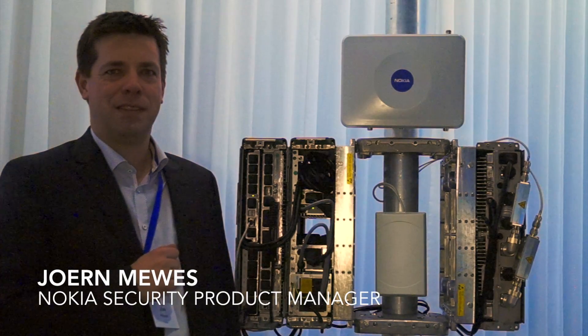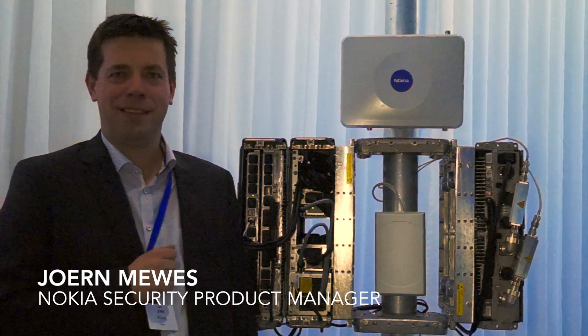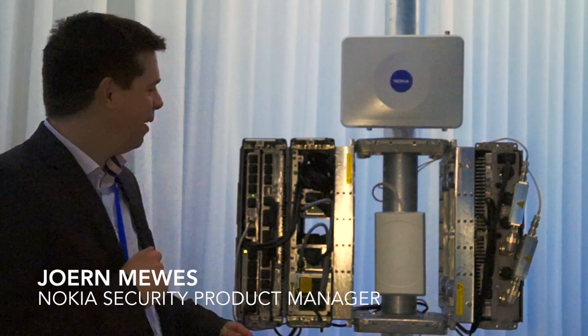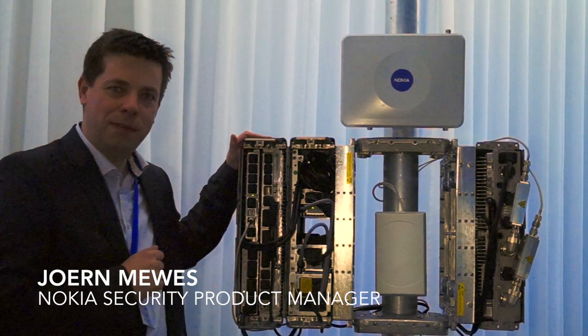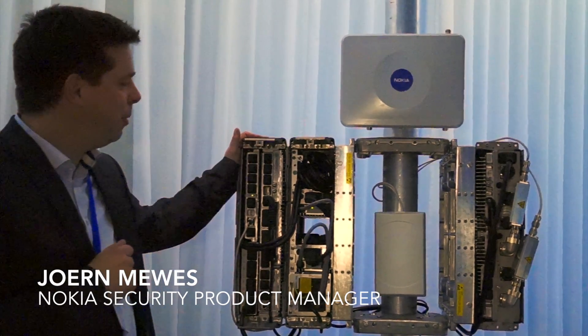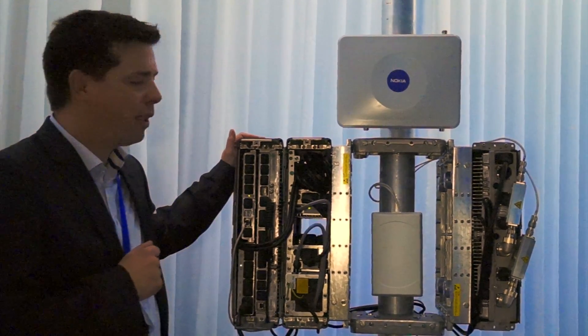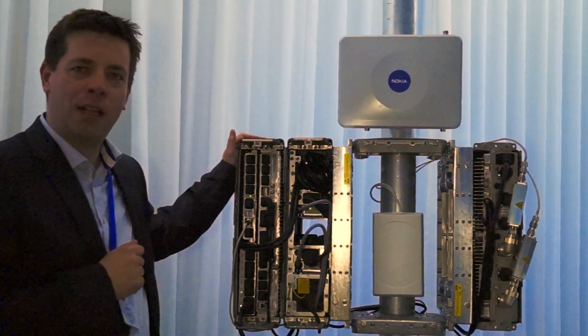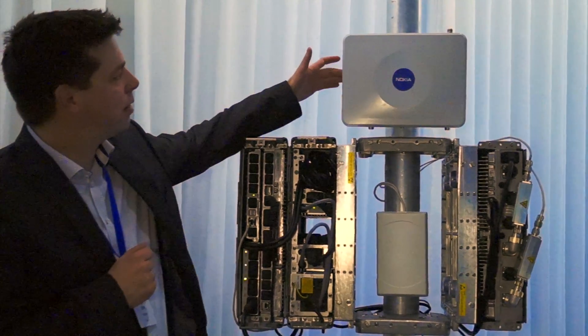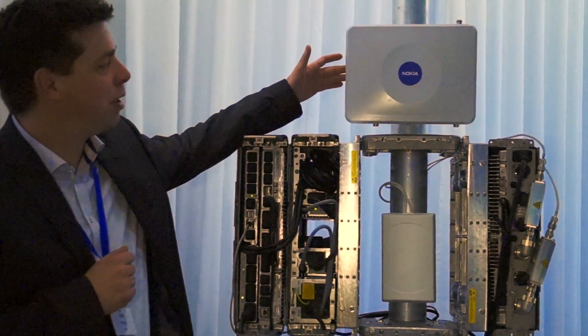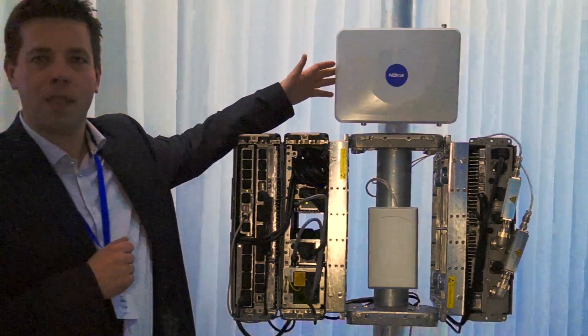Tell me what this is that you have behind you here. This is a macro base station, an LTE base station that Nokia is going to sell to customers. This is a fourth generation small cell system.